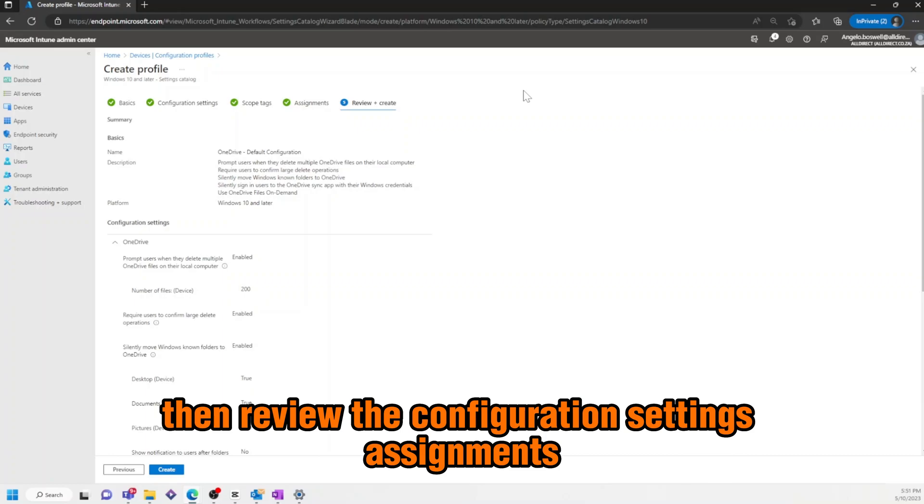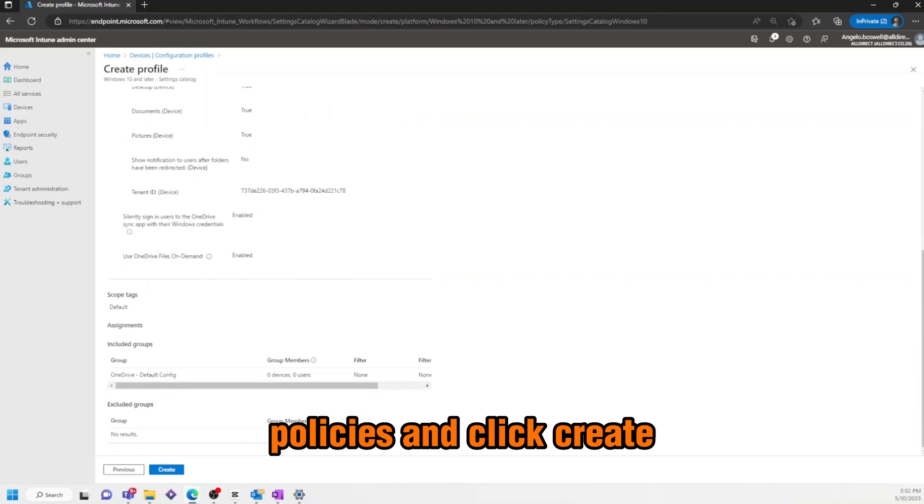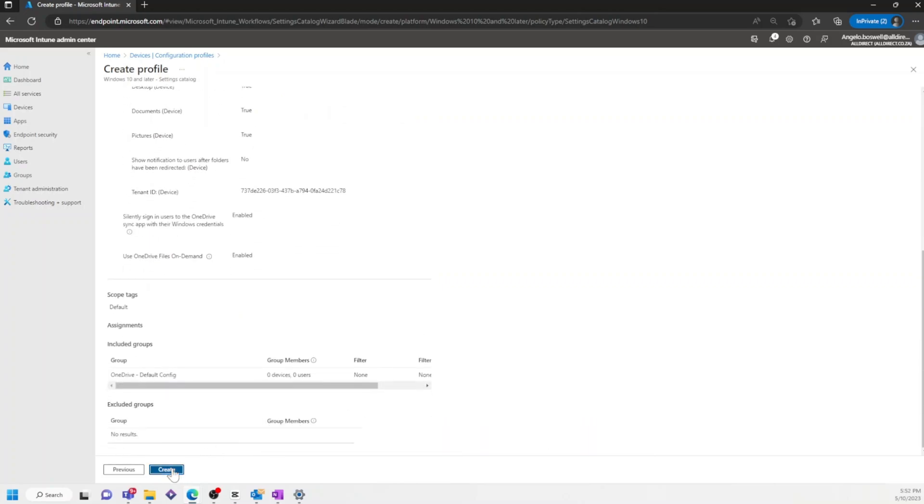Then, review the Configuration Settings, Assignments, and Policies, and click Create.